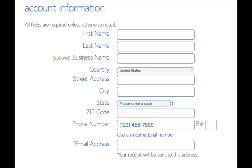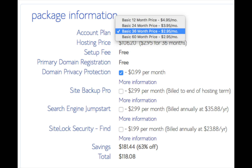You will now be on a page where you enter your account information: first name, last name, business name (optional), your country and address information, phone number, and the email address where your login credentials and receipt will be emailed to. Scroll down to the package information and select how many months you want to purchase hosting for — it's cheaper the further out you purchase. Site Backup Pro, Search Engine Jumpstart, and SiteLock Security can be unselected to save money as there are free alternatives. I'd recommend you select domain privacy, as this will keep your contact details private so that telemarketers aren't calling you.